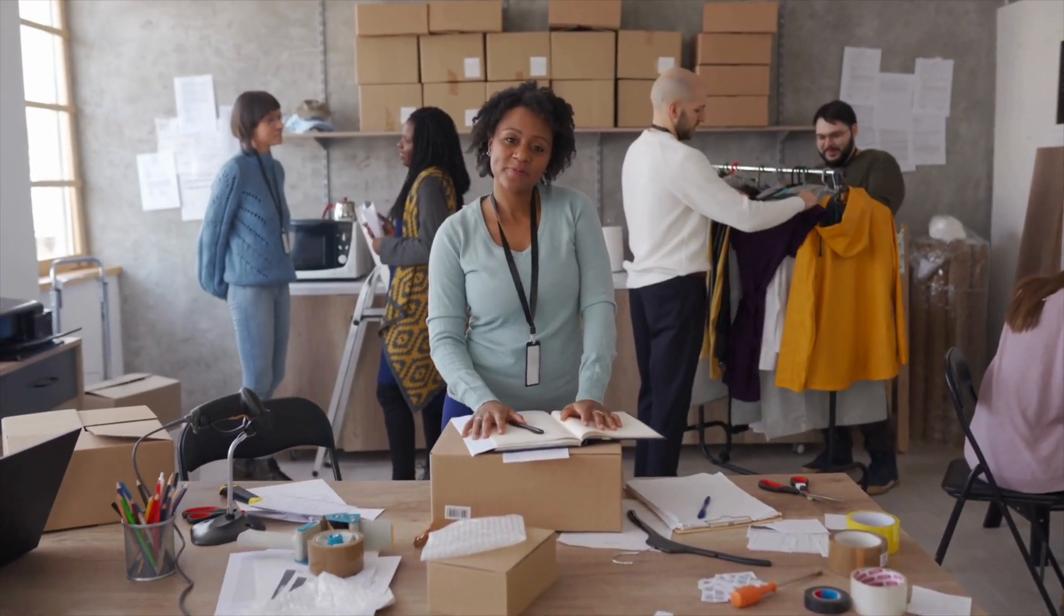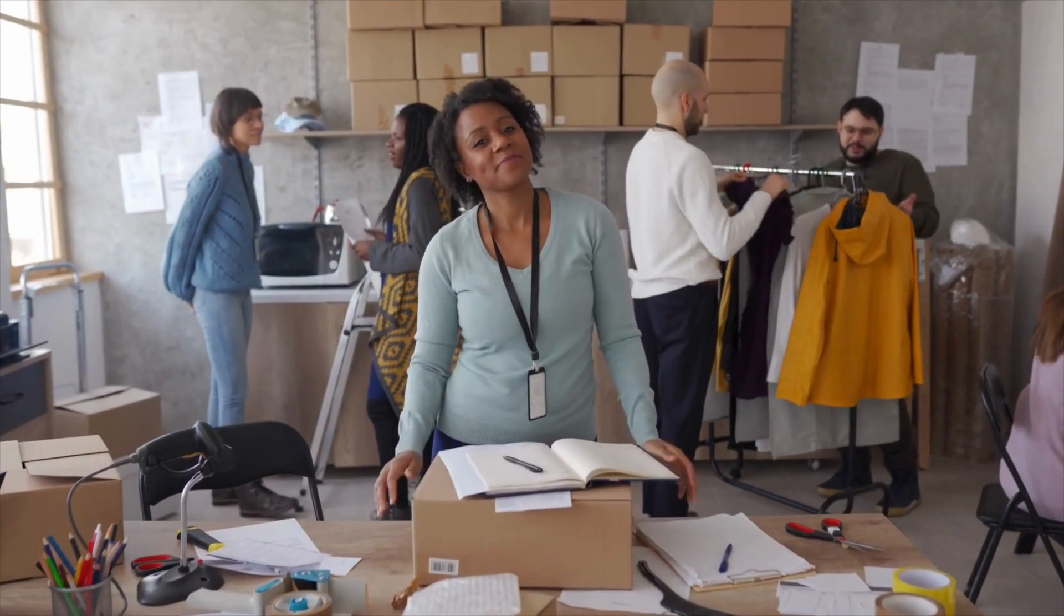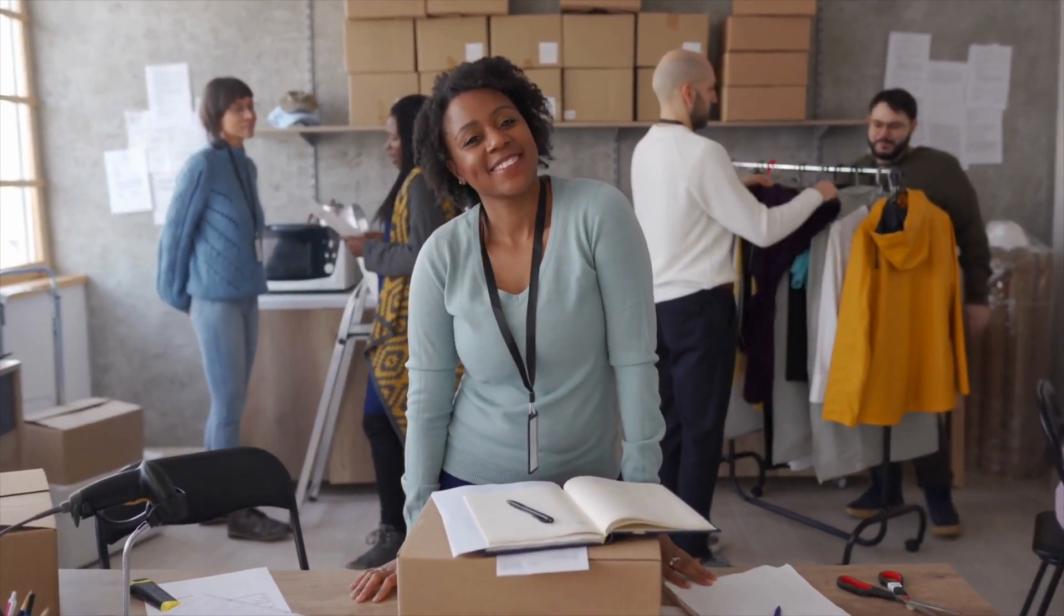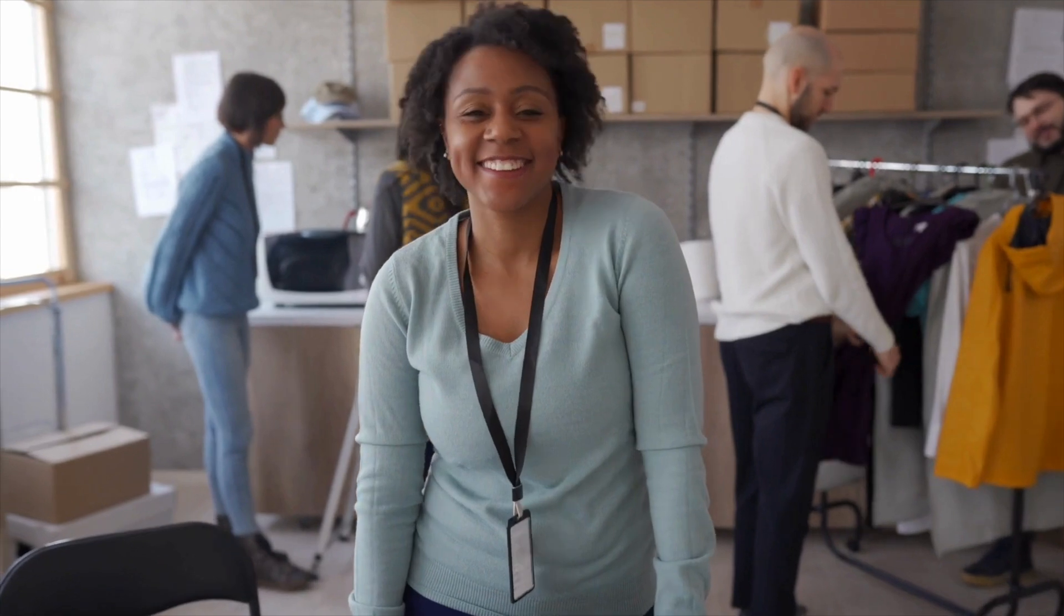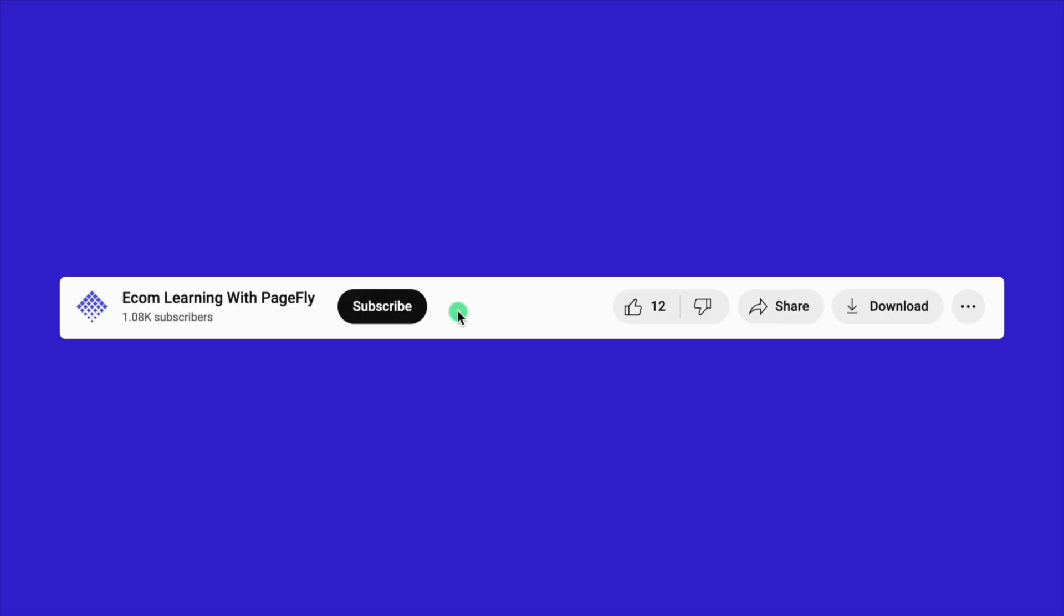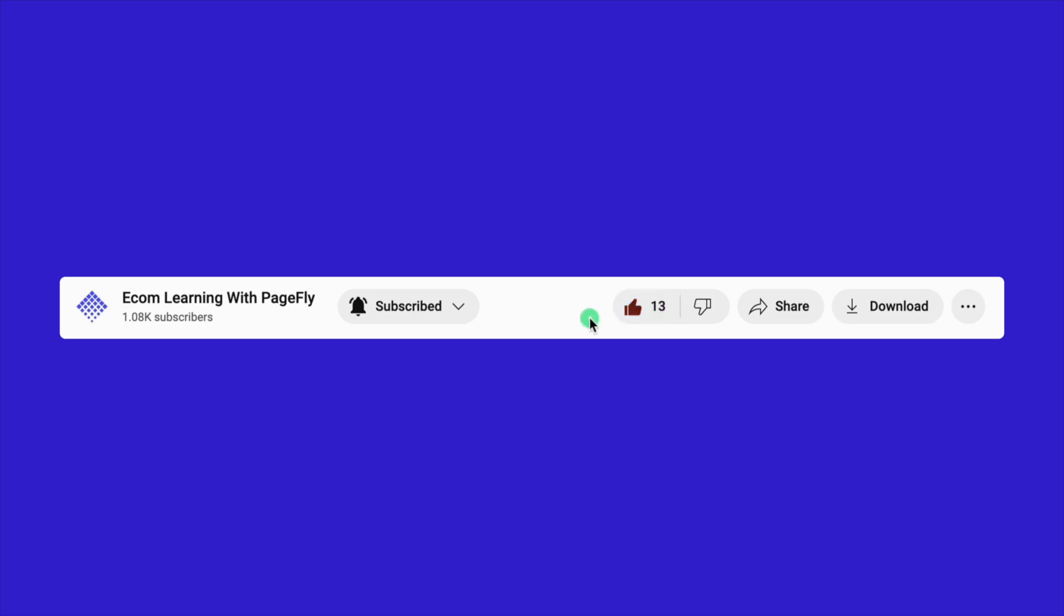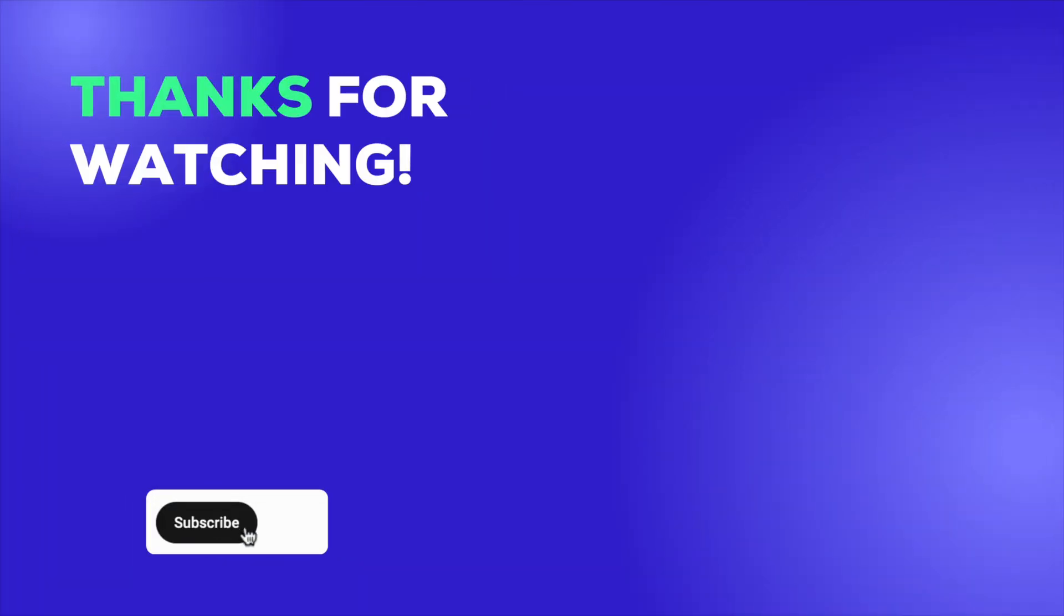Now that you can easily pause your Shopify store and set up a password page to keep your customers informed and engaged, I hope you found this guide helpful. If you liked this video, give it a thumbs up and consider subscribing to our channel for more Shopify tips and tricks. Don't forget to hit the notification bell so you never miss an update. Thanks for watching and see you in the next video.